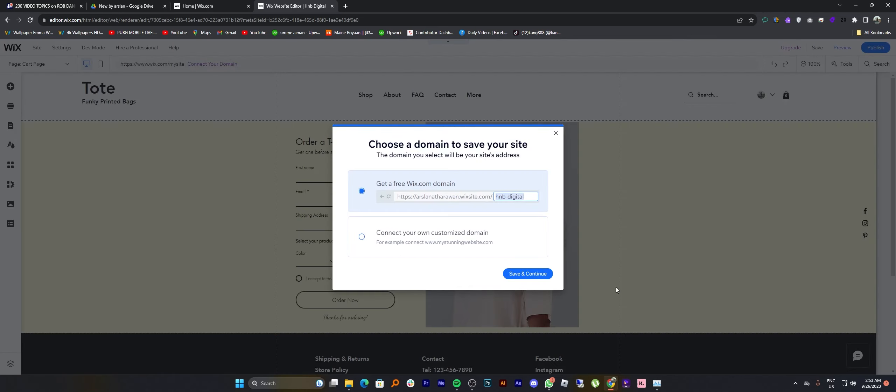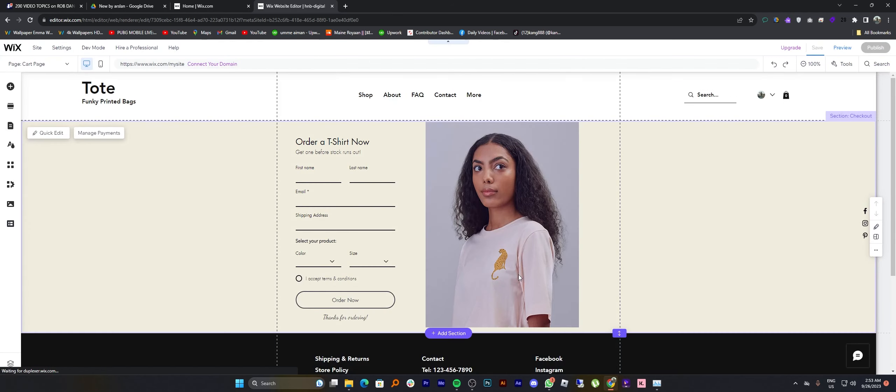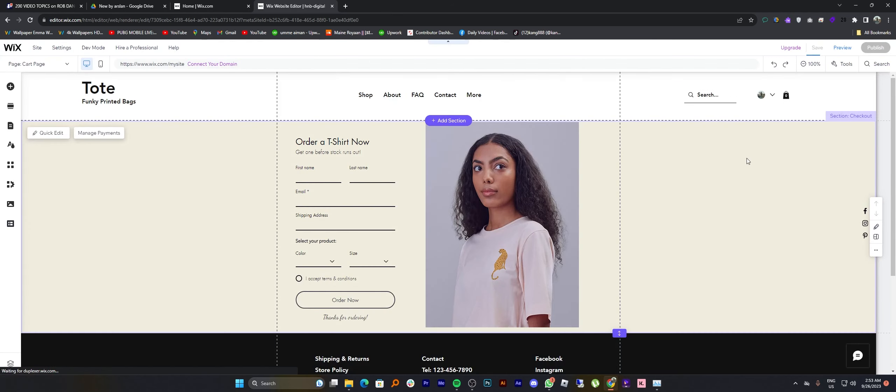Now tap to save your site and you can choose a domain to save your site. Then click on save and continue.